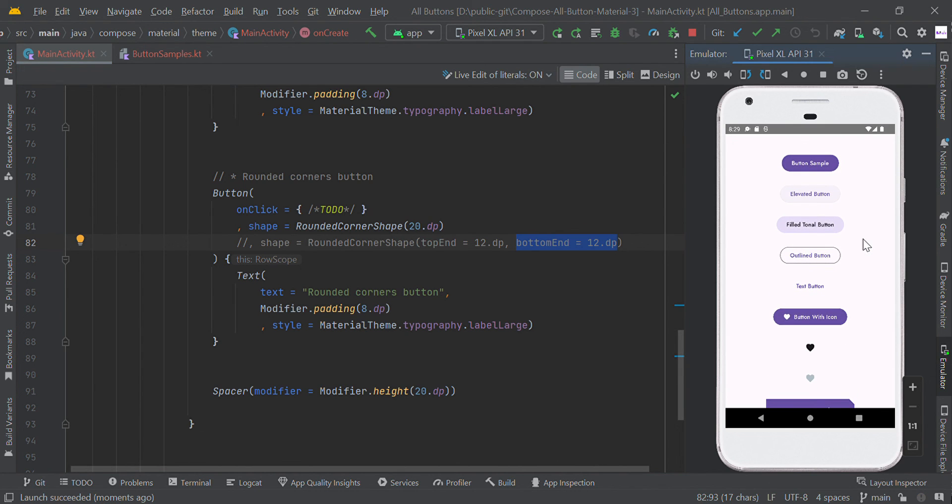This is all about Material 3 buttons using Jetpack Compose. You can also show the color of the edges.